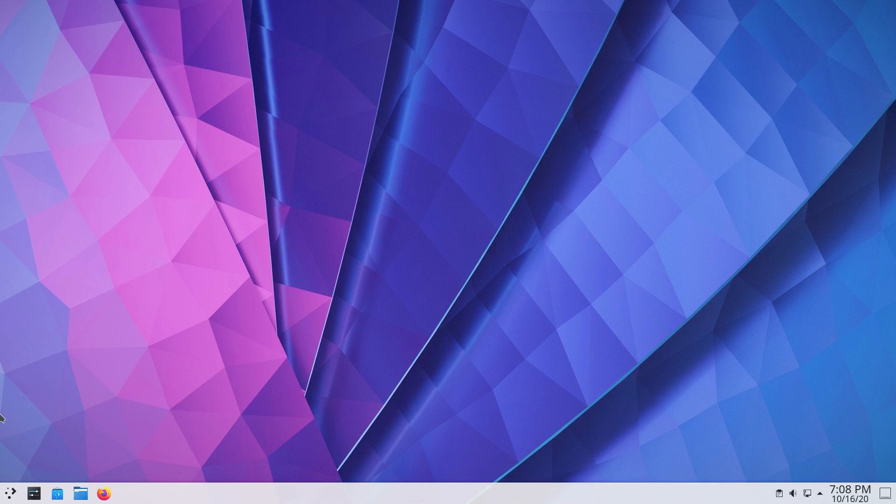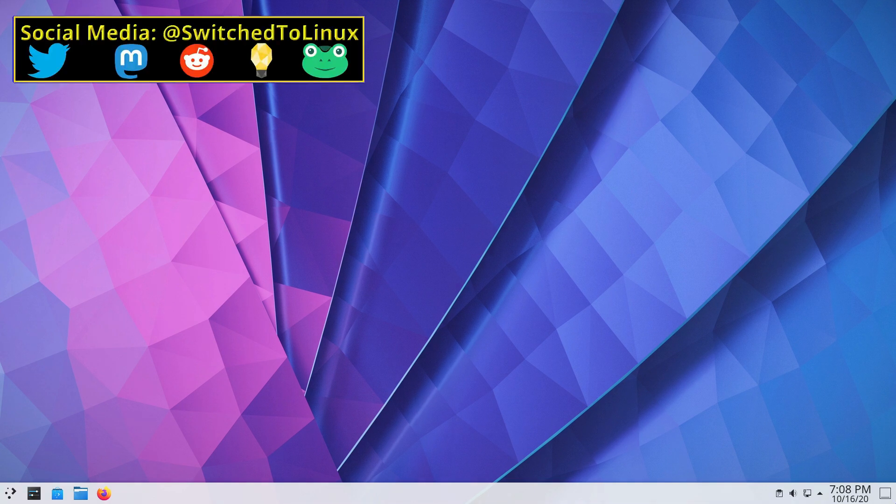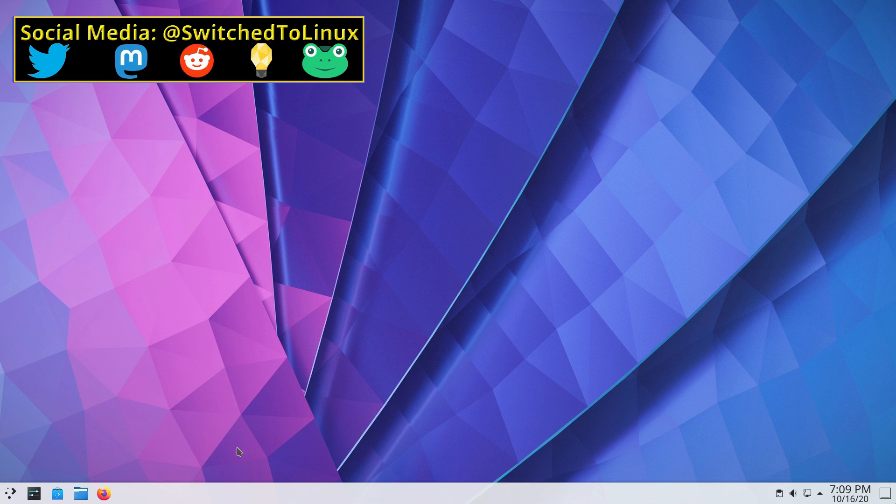So I installed this guy as KDE Neon, which is the testing ground for all things KDE. And when we first land on the desktop, it looks pretty much the same.